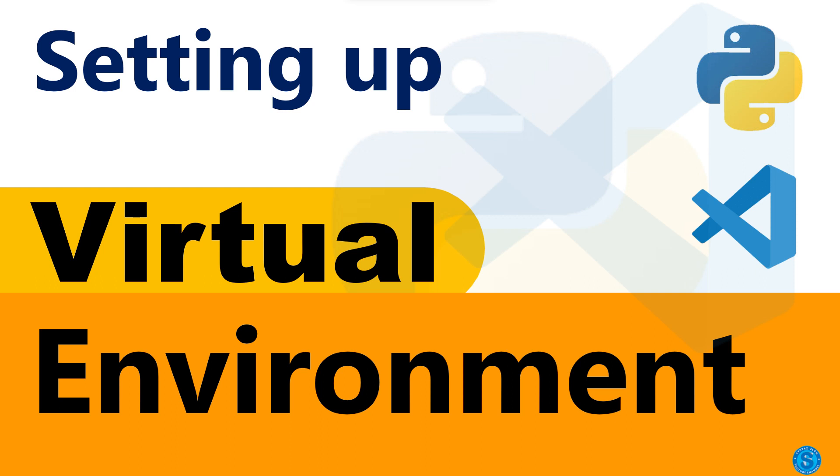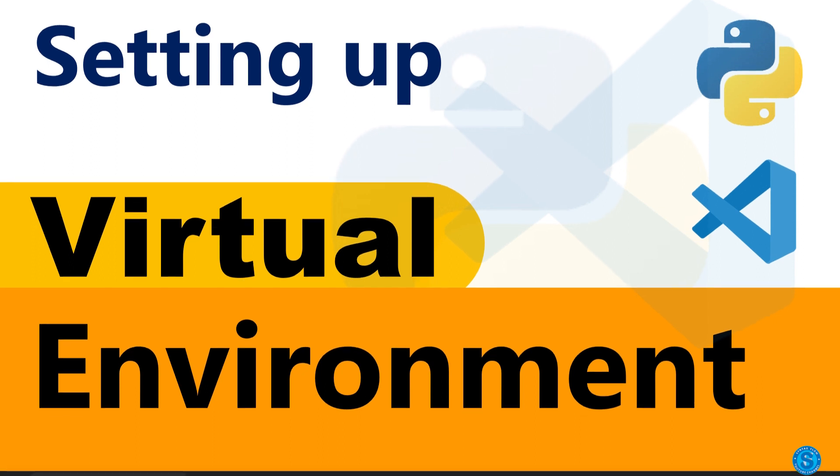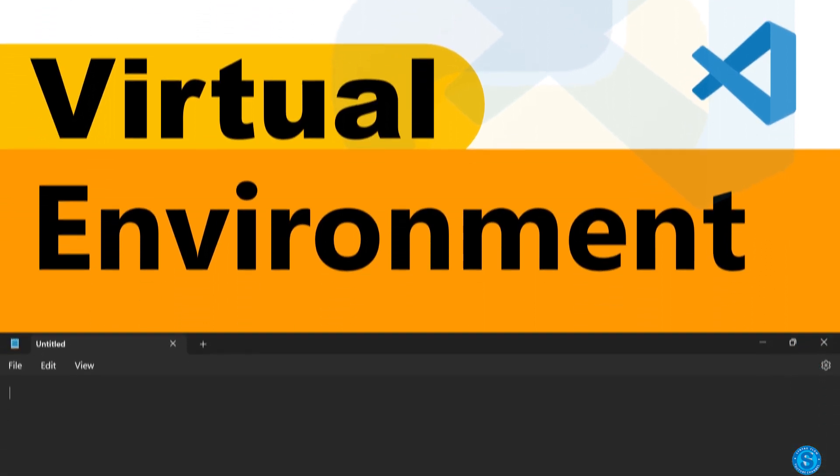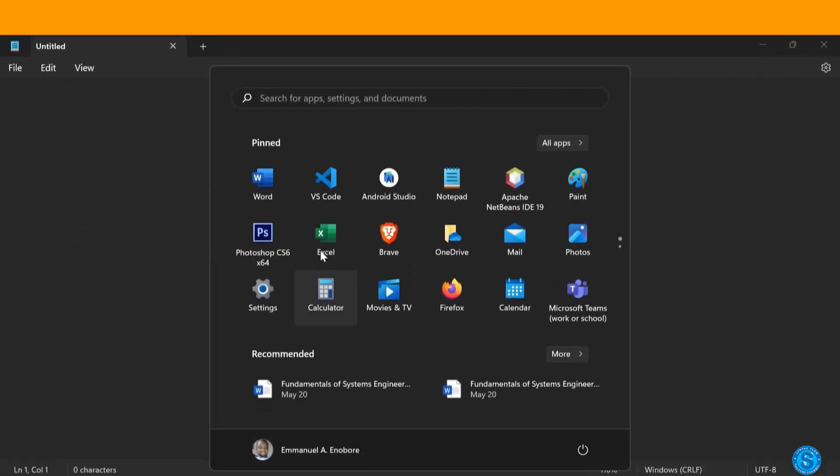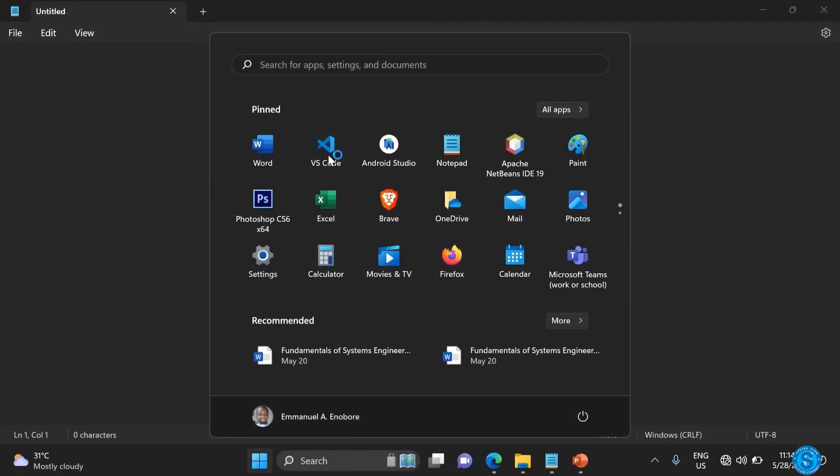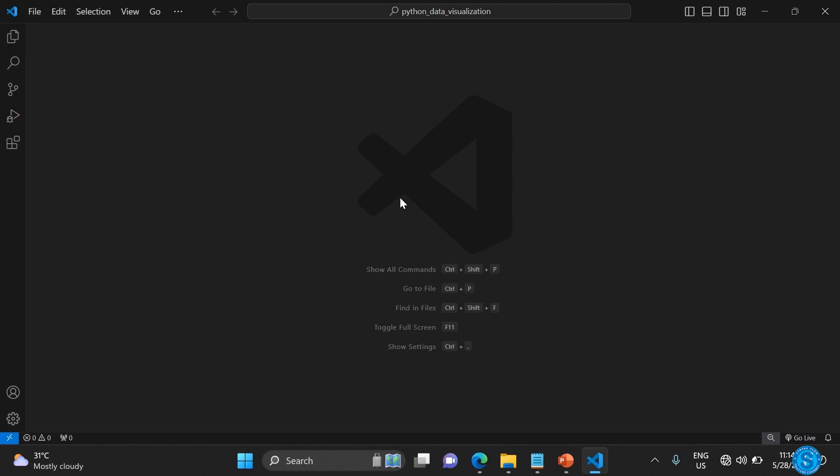Let's learn how to create virtual environments for Python development in VS Code. Launch VS Code, and once it's launched, go to File.